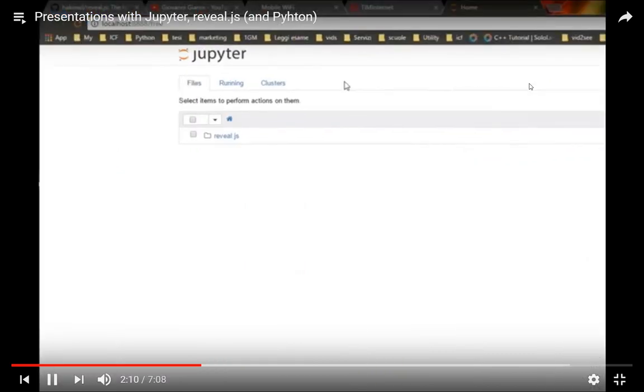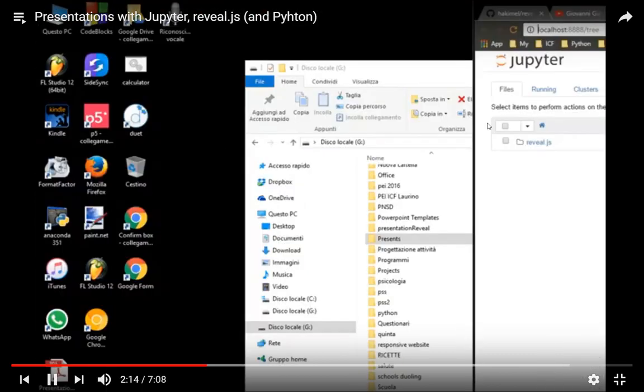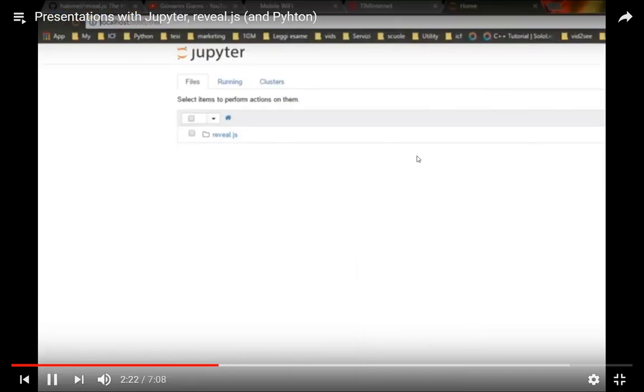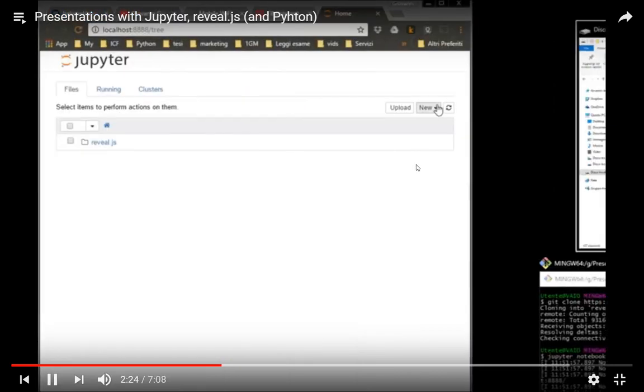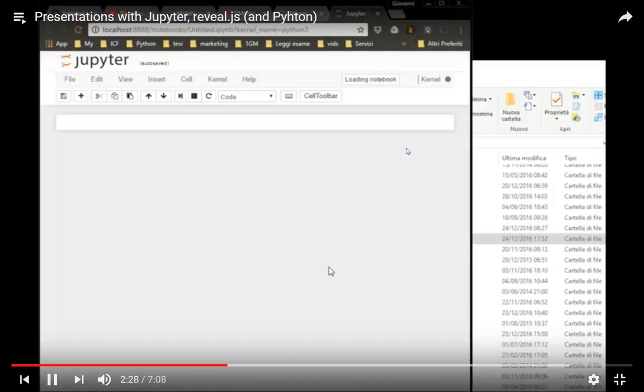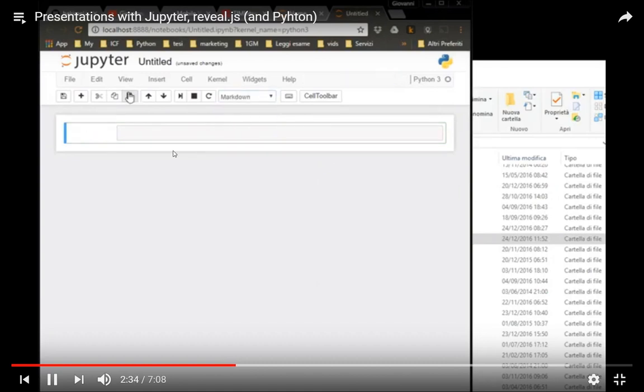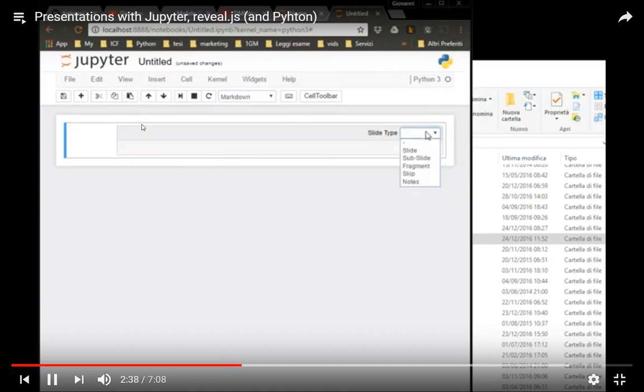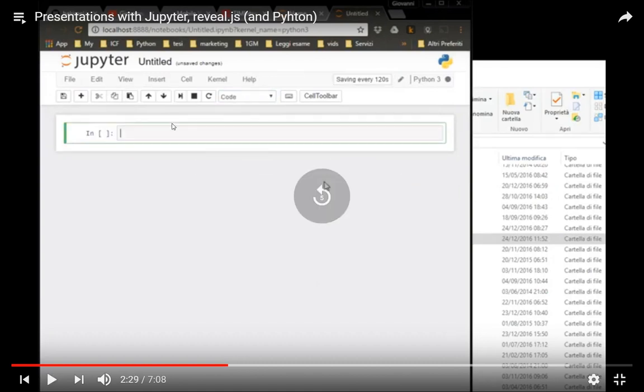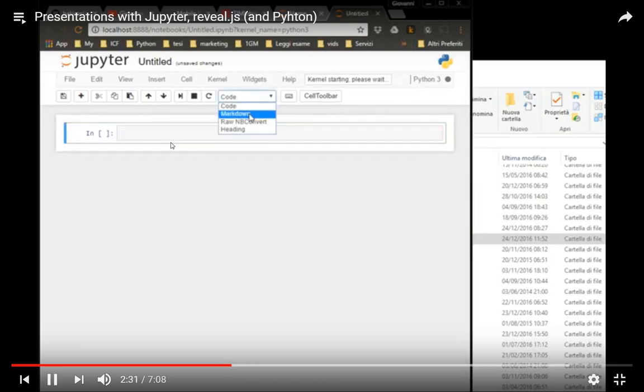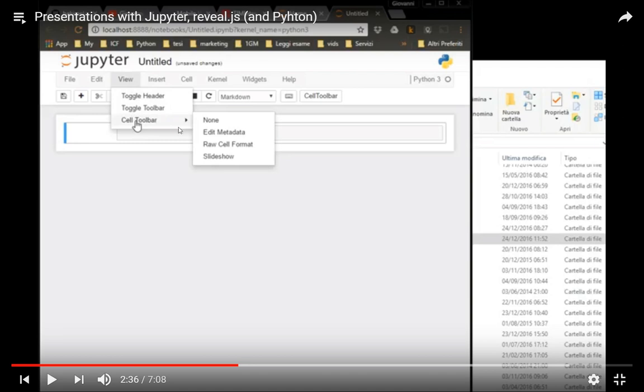We are in Jupyter now and we want to create a new Python file. Here it is. We create a markdown cell and then let's stop it a bit. Go to View, Cell Toolbar, and then Slideshow.